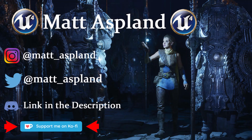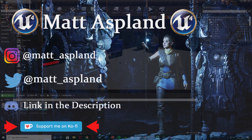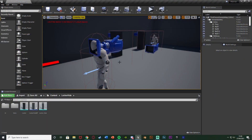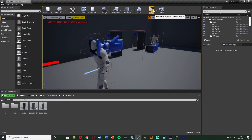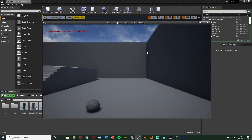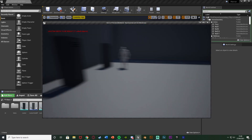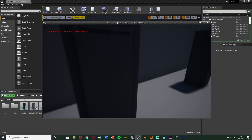Hey guys and welcome back to another Unreal Engine tutorial. In today's video I'm going to be showing you how to make it so an AI can catch you while you're hiding in a locker. In a previous tutorial I've shown you how to create the system where you can hide in a locker, and today it's going to be about the AI catching you.